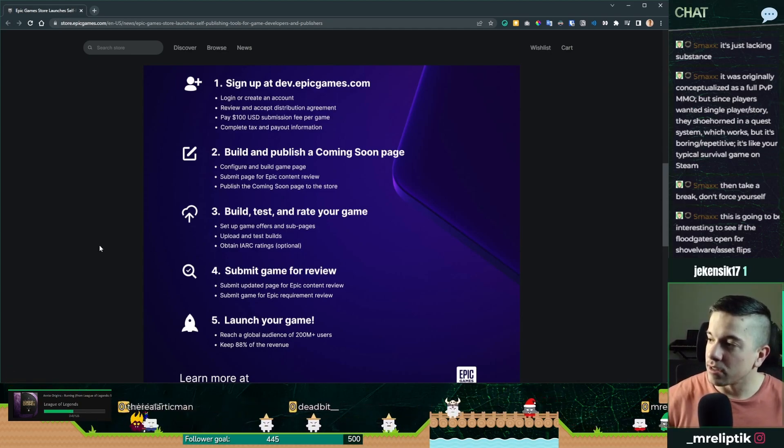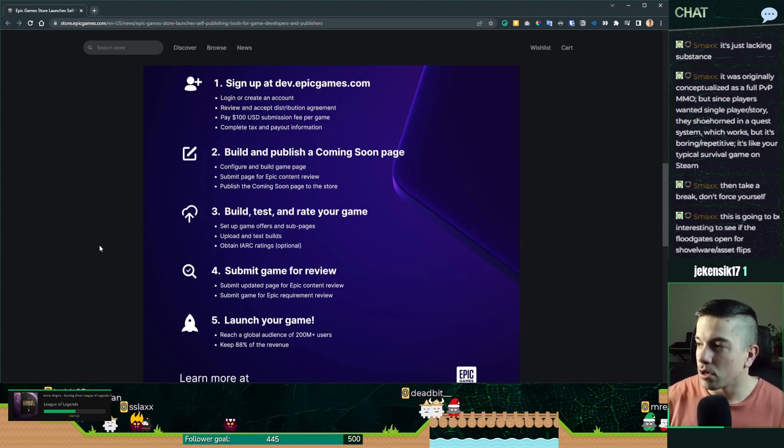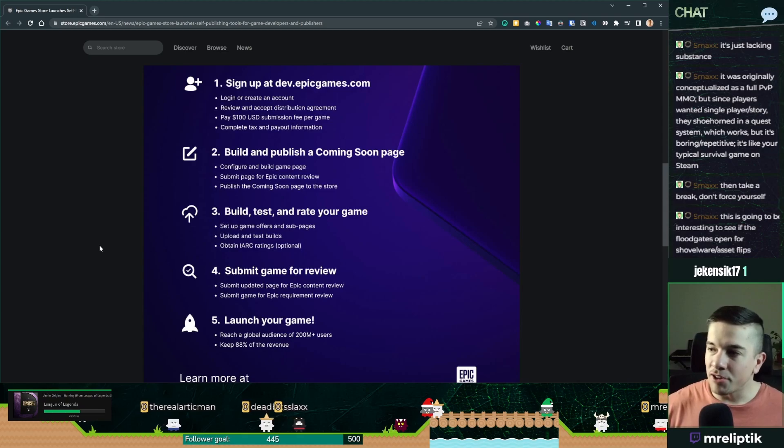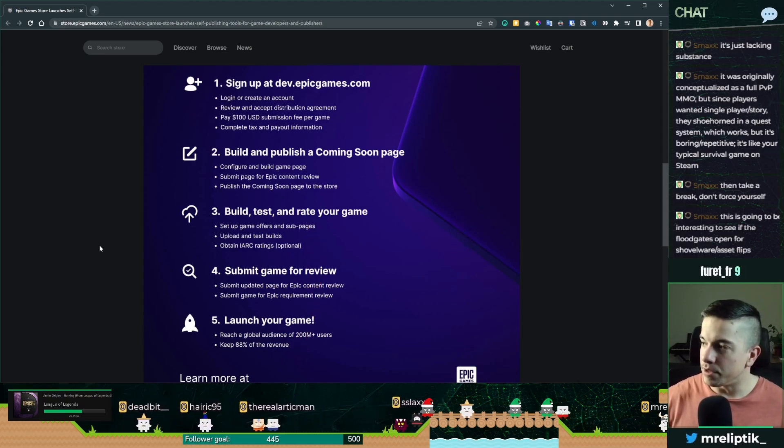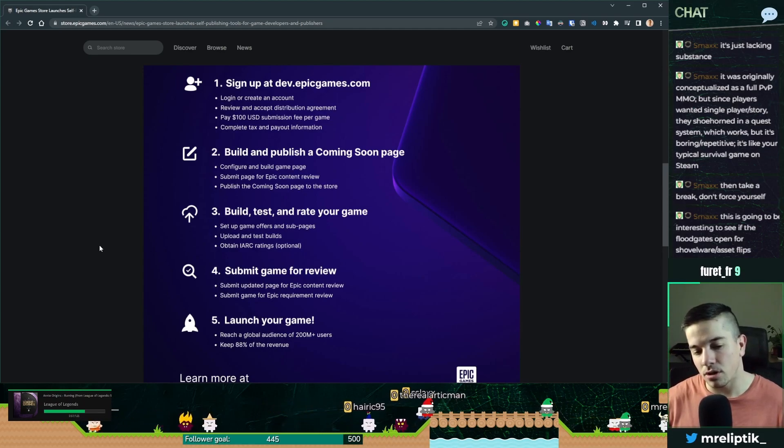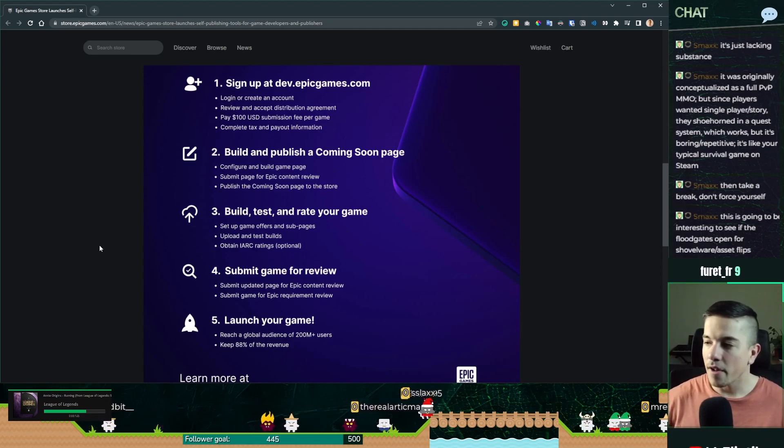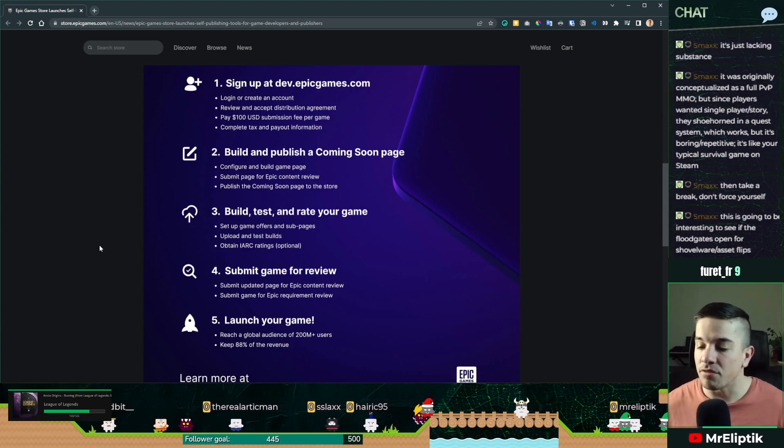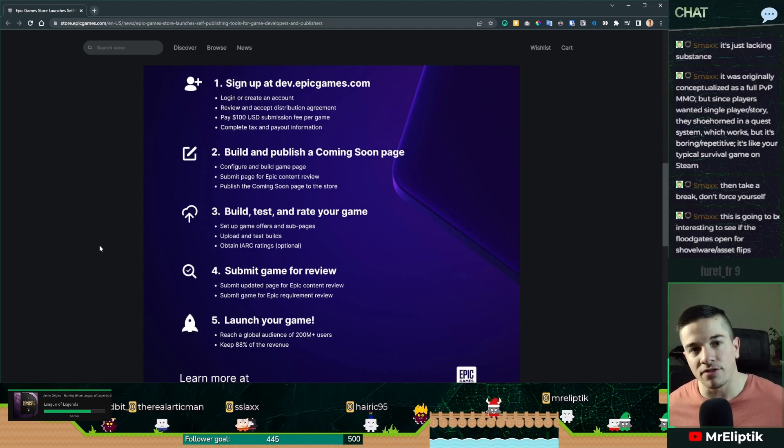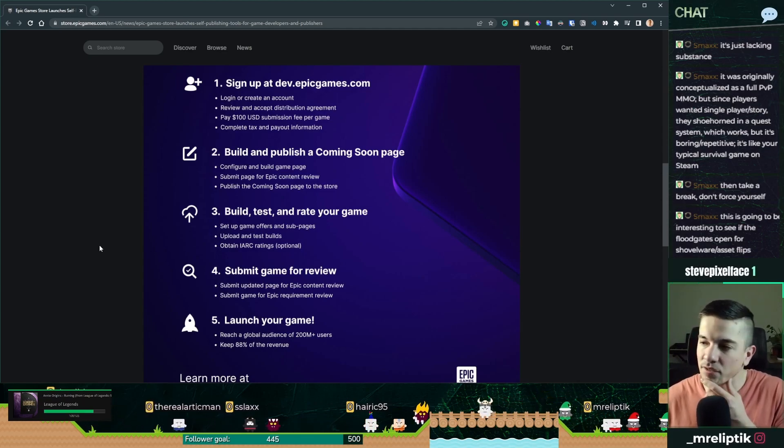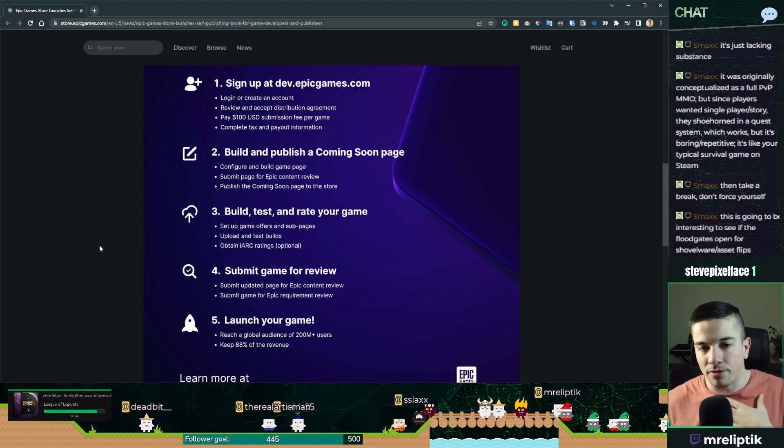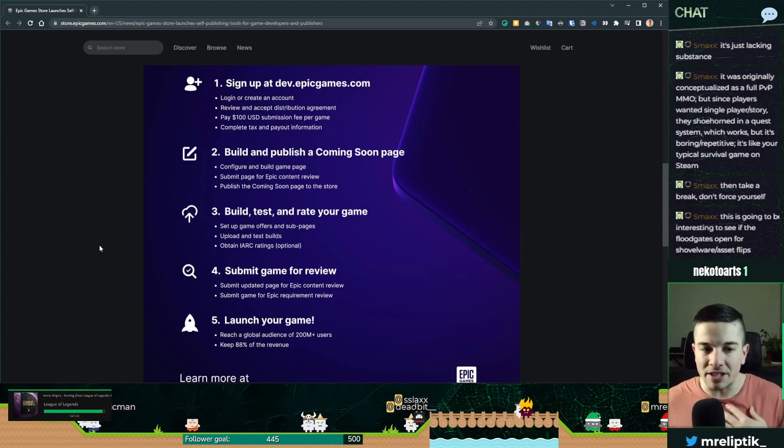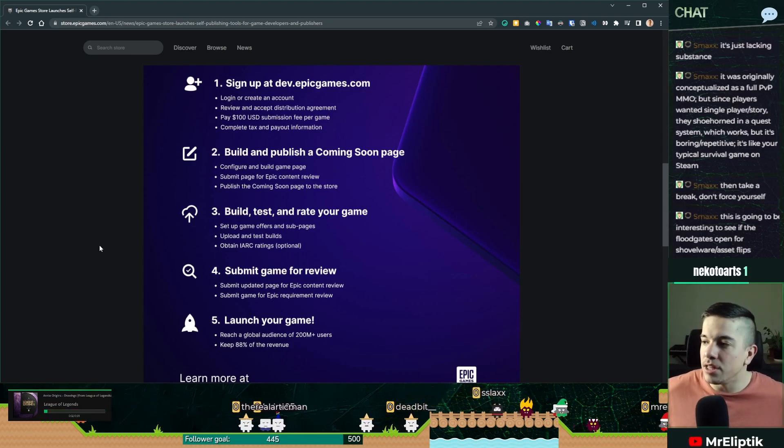As you're saying, Smacks, we have to see how it's going to do for shovelwares and asset flips and stuff like that. I think the same question was asked when Steam did it. And people were afraid that it was going to be horrible. And in a way, it was for a while. I think the store was flooded with shitty games and asset flips and stuff like that. And that's why they put the $100 fee. But even with that, it's not a huge thing to overcome. But I think it's okay.